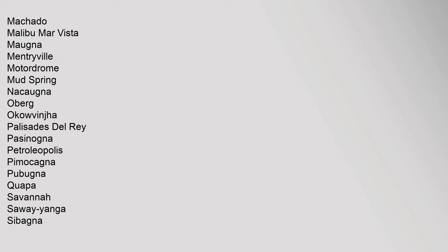Mar Vista, Manna, Montreval, Motordrome, Mud Spring, Nakagna, Oberg, Ocujunga, Palisades Del Rey, Pasinogna, Petrolieopolis, Pimuabit, Pubuna, Quaoar, Savanna, Seweyyanga, Sibagna, Susuanga, Soledad, Sulphur Springs, Swinogna, Swangna, Takuyumam, Toviscanga, Toybipet, Tuhunga, Virgenes, Wawa, Walton Place, Widow Smith's Station, Wisiagna.